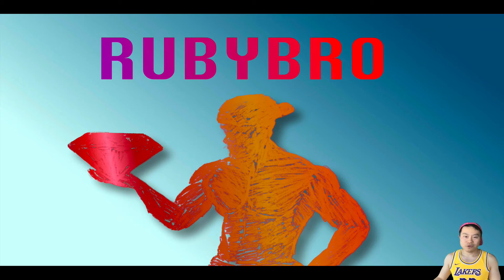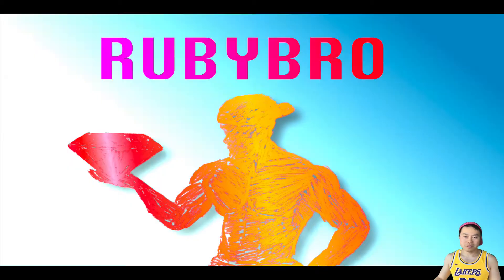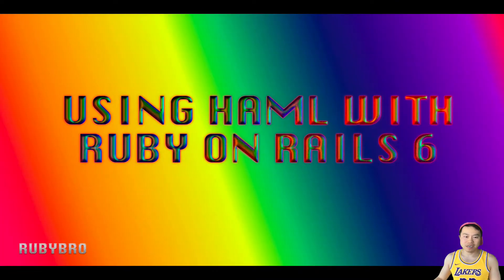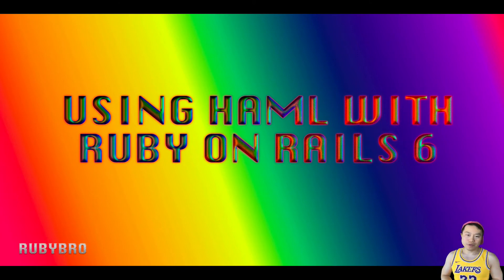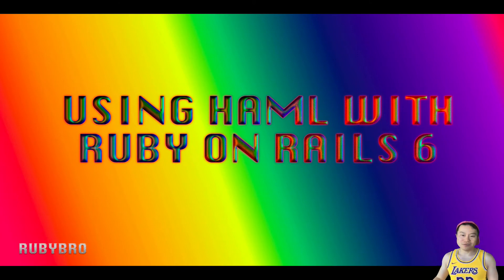Welcome to Ruby Bro, my name is Jim. Today we're going to show you how to use Haml with Ruby on Rails 6. It's actually a very simple thing to do.